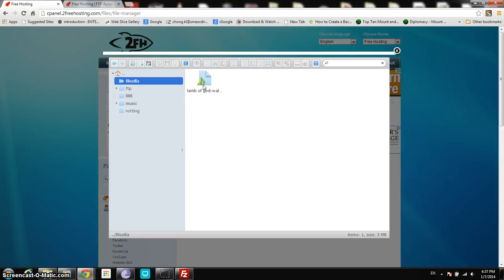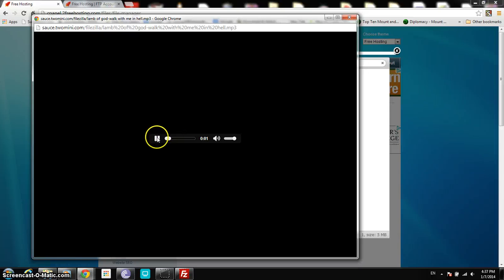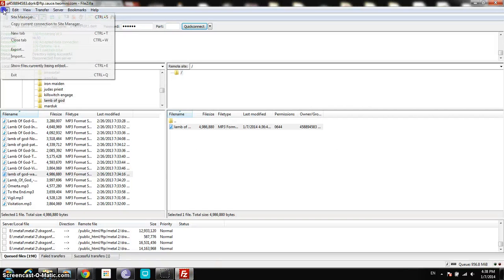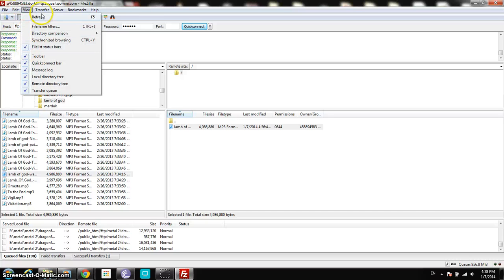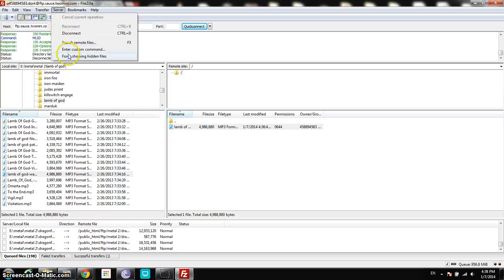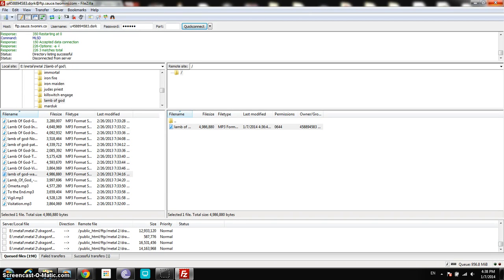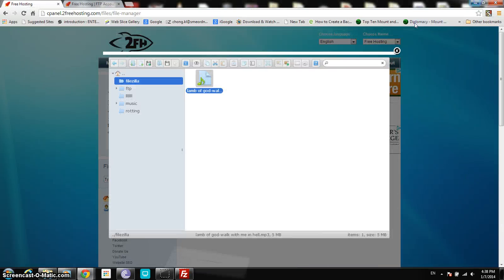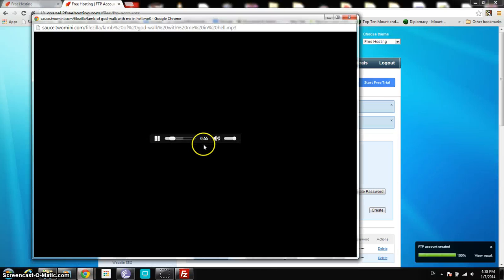Comment if you have any problems at all about FileZilla. Thanks for watching. I need to go now. Okay, bye. Thanks for watching. Bye.